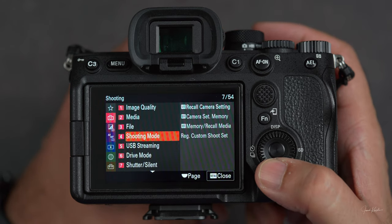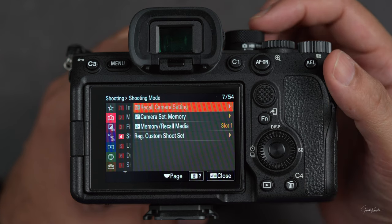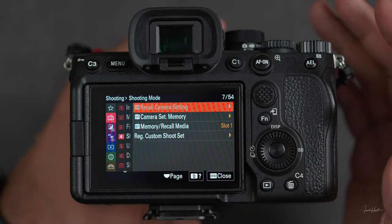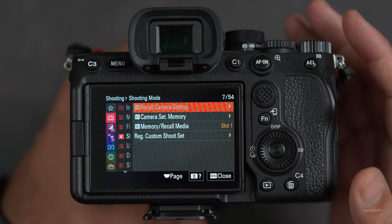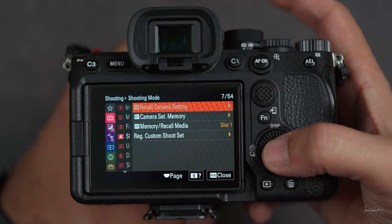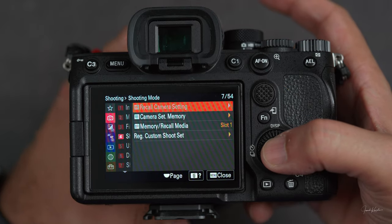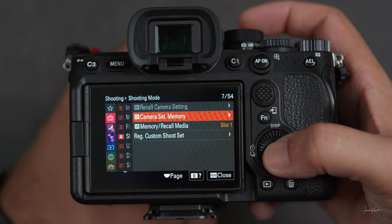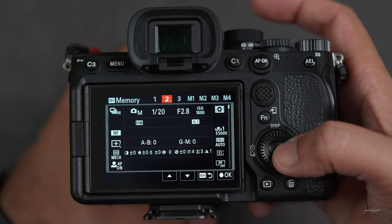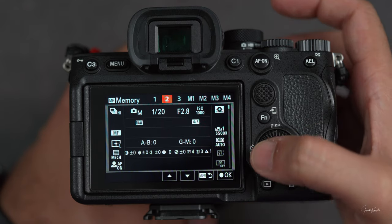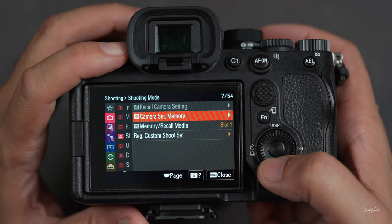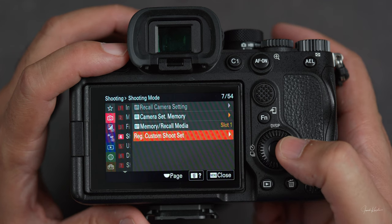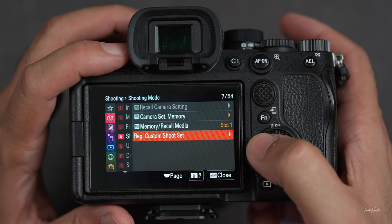Then we are on the fourth option: shooting mode. As I told you before, this camera has three preset options which you can set as per your needs, separately for photography and videography. You can recall camera settings if you have some — I haven't set any memory setting for photography. You can do camera set memory: one, two, three. Nothing is changing because I haven't set anything. Then you press menu and go to memory recall media, then register custom shoot settings in hold one, two, three.